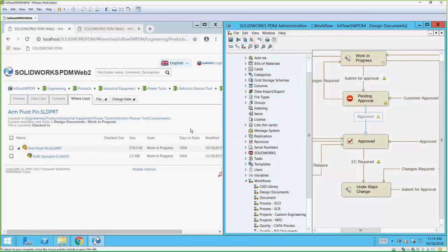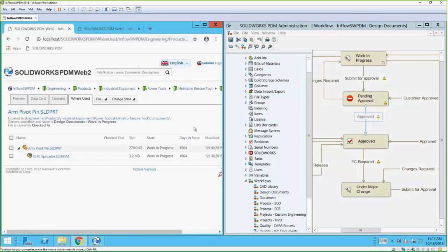I should mention there are two flavors of SOLIDWORKS PDM: PDM Professional and PDM Standard. Web 2 is only available for PDM Professional, which is the upgraded version of PDM — previously known as PDM Enterprise. PDM Standard is a newer flavor basically to replace Workgroup PDM, because they've sunset that software and no longer offer any installations or support starting in 2018.